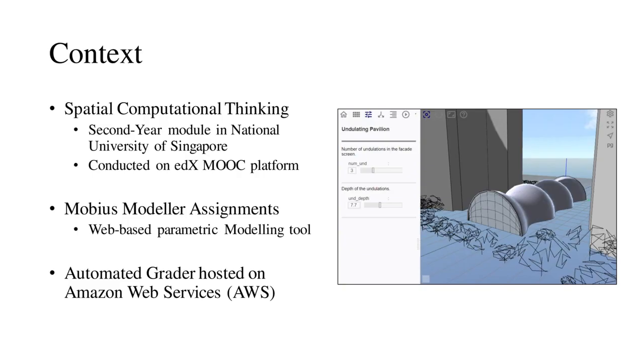The automated grader was used in a second-year module, Spatial Computational Thinking, at the National University of Singapore. The module consisted of 150 students, most of whom did not have prior scripting or programming knowledge.